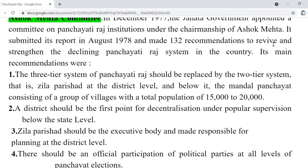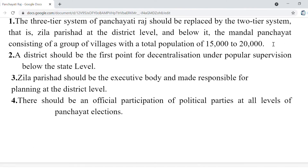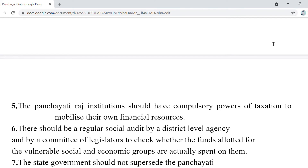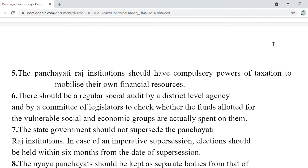District should be the first point of decentralization under popular supervision, below the state level. Zila Parishad would be the executive body responsible for district-level planning. There should be official participation of parties at all levels of Panchayat elections, and there should be a regular social audit by a district-level agency to check that funds allotted for weaker and socio-economic groups are actually being spent on them.